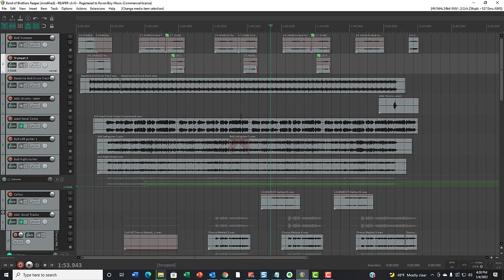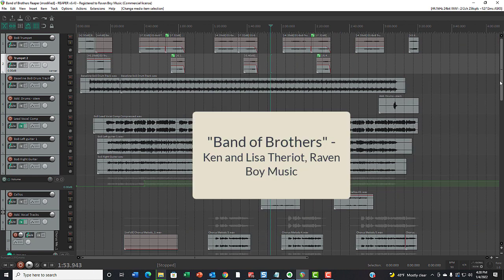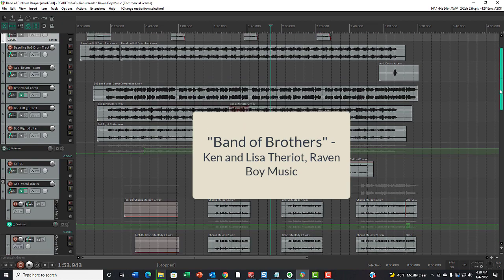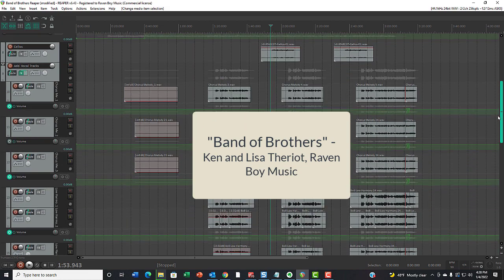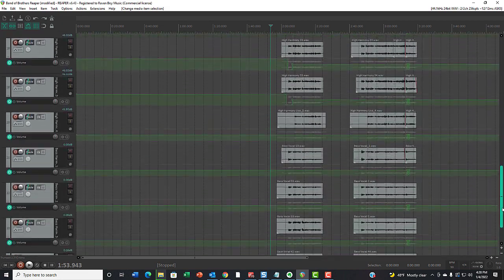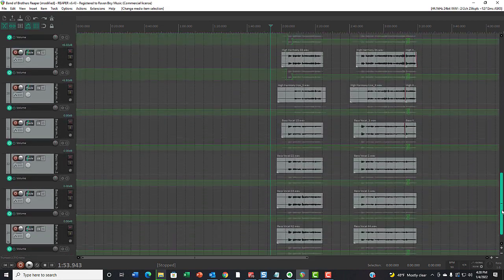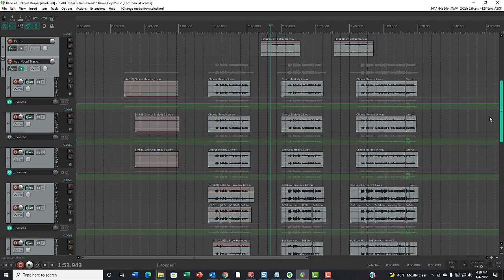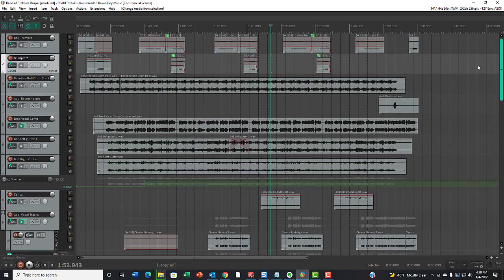Here is a project in Reaper, which is a song of mine called Band of Brothers. As you can see, there are many tracks in this song—23 actually.